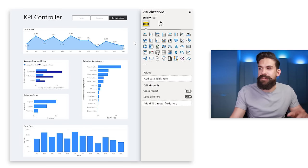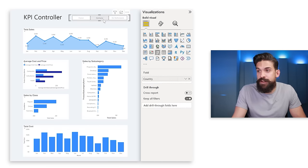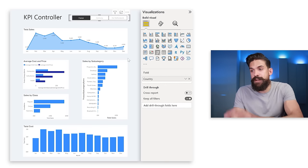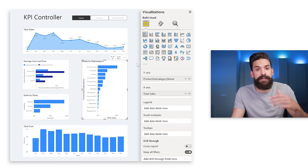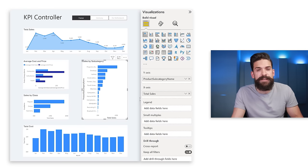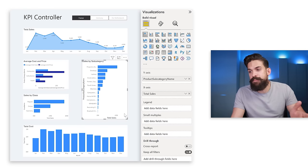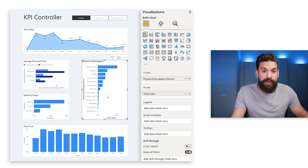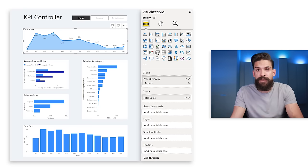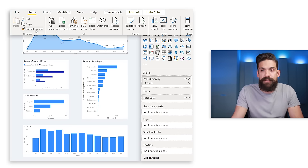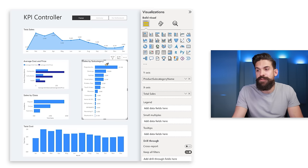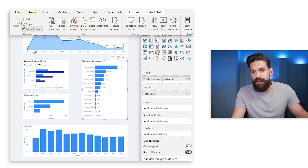That already looks quite a bit cleaner. Now I want to apply similar changes to all other charts on the page. Instead of redoing all these changes manually, I just take the first chart, go to the Home tab, and use Format Painter to copy the formatting to each subsequent chart. I repeat that for all the other charts.